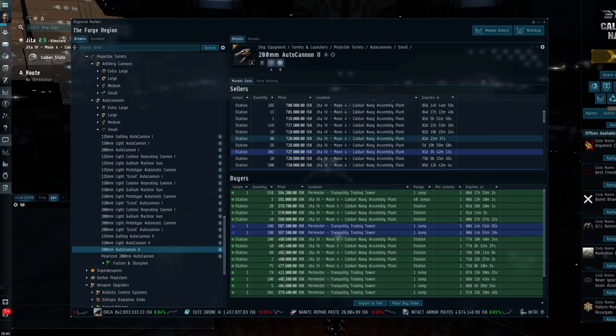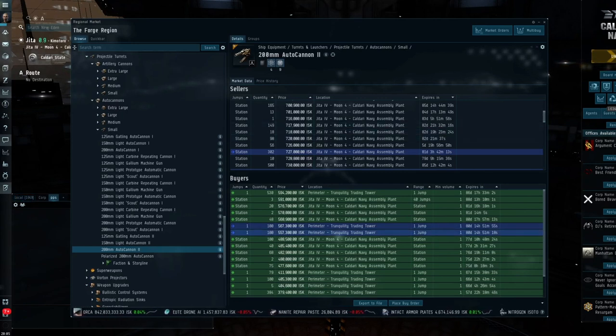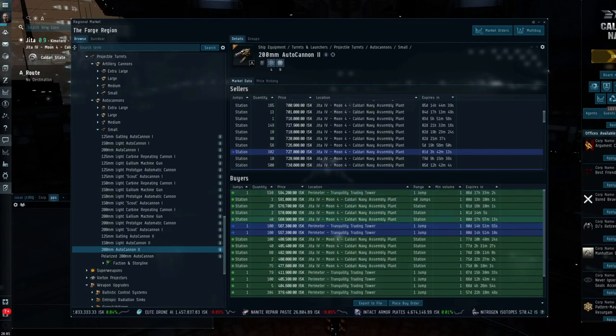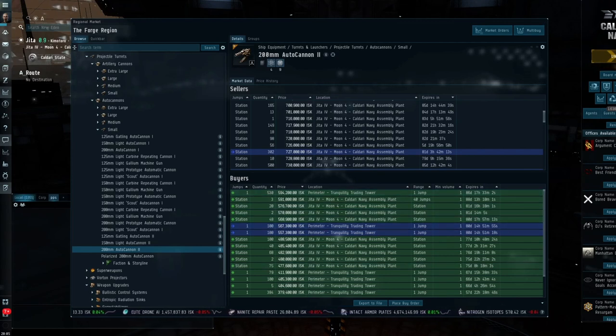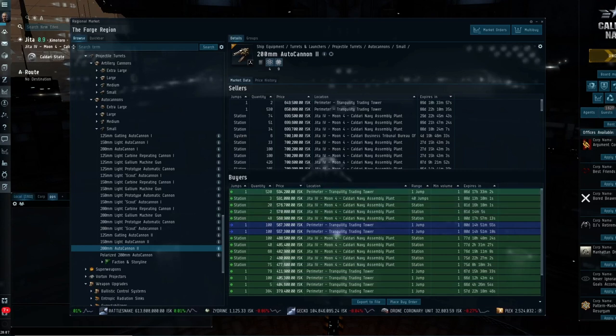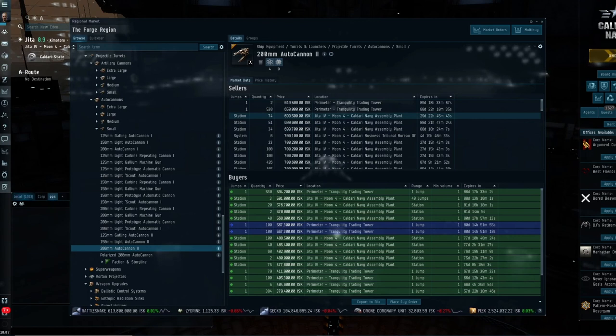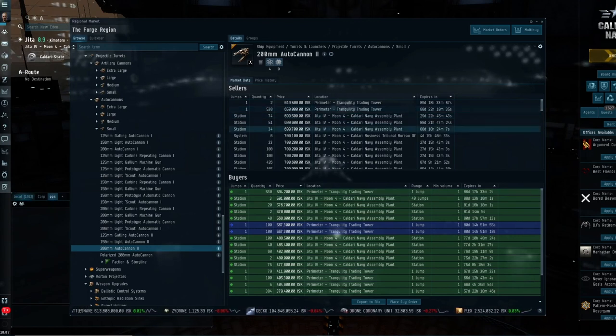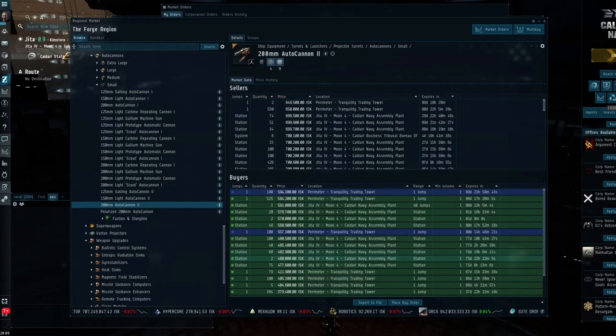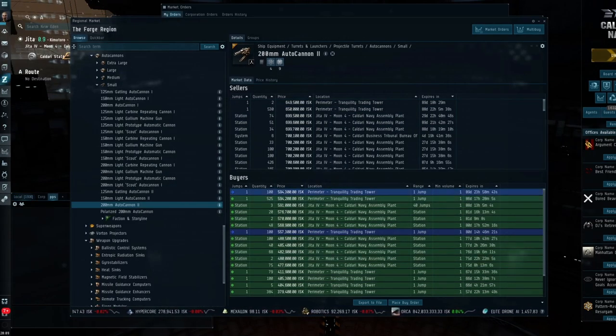Pretty much most items in EVE that are traded on the market have a spread between them. That's the difference between the buy and the sell. Obviously the bigger the spread, the more ISK you're going to make. If we take a look at the highest buy order which is 600,000 and the lowest sell order of 700,000, the split between there is 100,000 ISK. As we can see, I've just amended the buy order which has taken me to the top of the list.